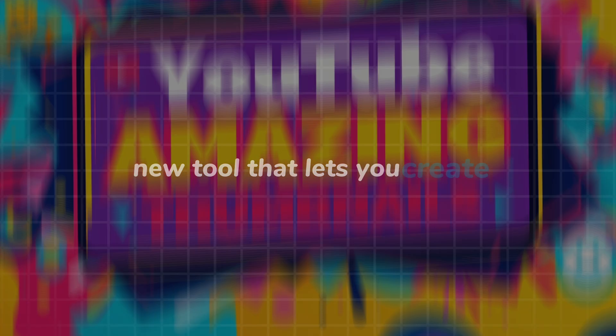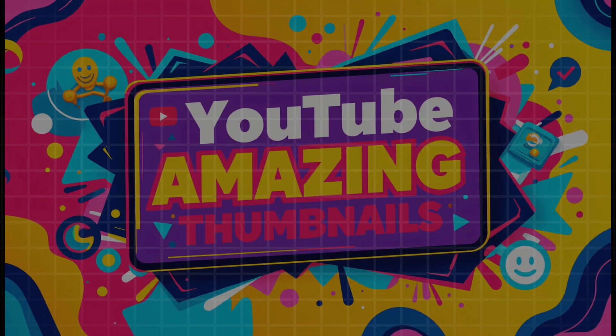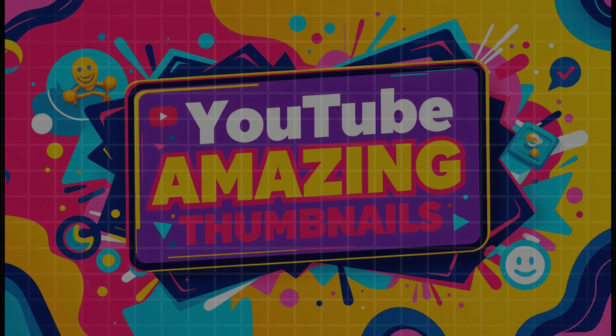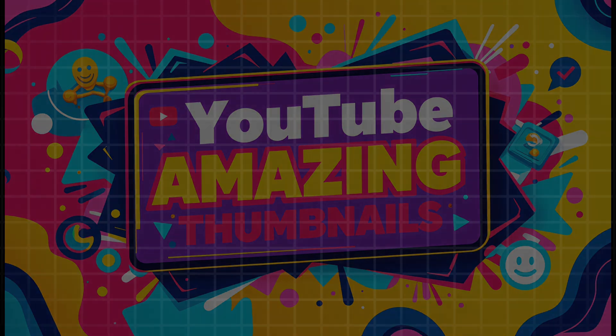Hello guys, today I'm back with another exciting tutorial about SeaArt. In this video, I'll introduce you to an amazing new tool that lets you create YouTube thumbnails effortlessly just by providing a video title. This is a game changer for content creators looking to save time and generate eye-catching thumbnails instantly. So let's dive in and see how it works.